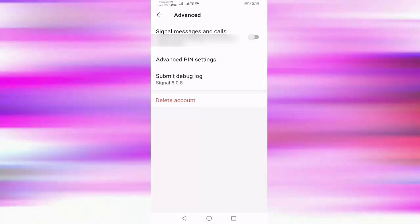So in this way you can enable and disable messages and calls in the Signal app. Thanks for watching, friends. If you like this video, please like, share, and don't forget to subscribe to my channel.